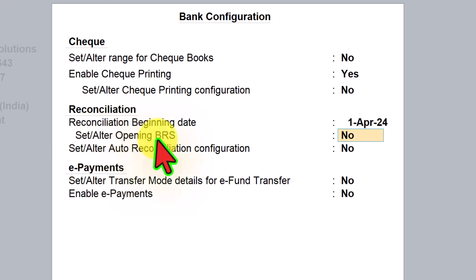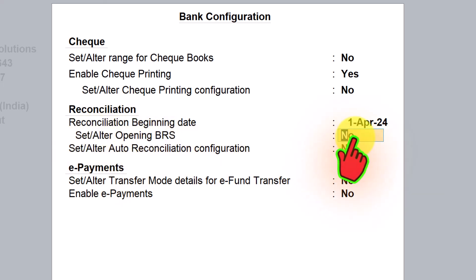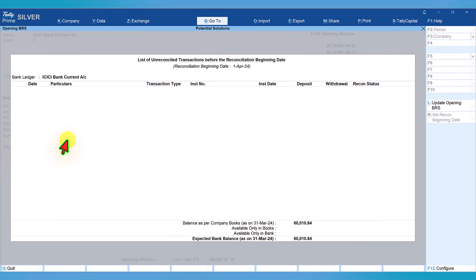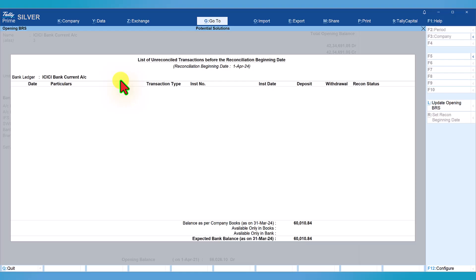The next option is set alter opening BRS. By setting this option to yes, we will be taken to the list of unreconciled transactions before the reconciliation beginning date. Since we specified the beginning date as 1st of April, we will capture all transactions for the month of March which have not been reconciled and are appearing in April — any unreconciled transactions from prior months can be captured here.